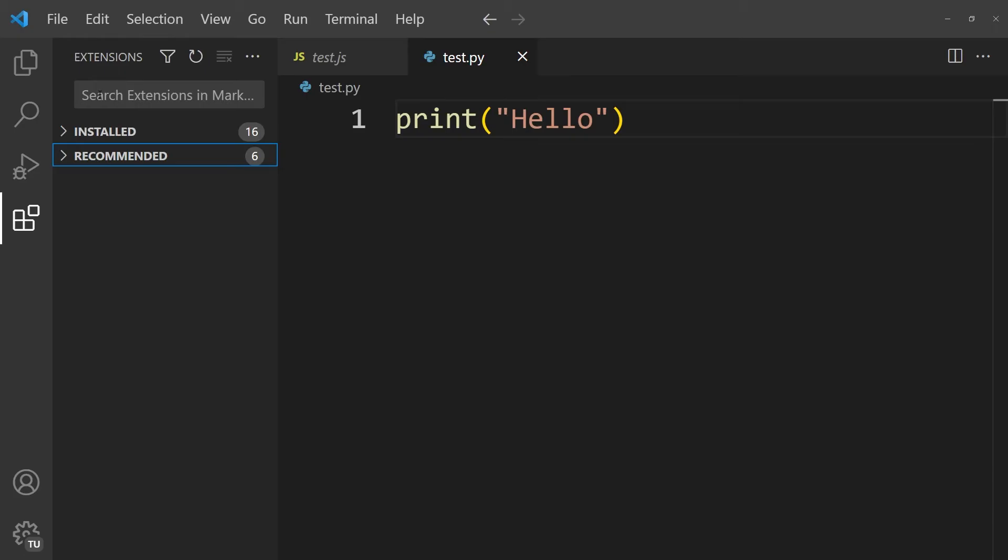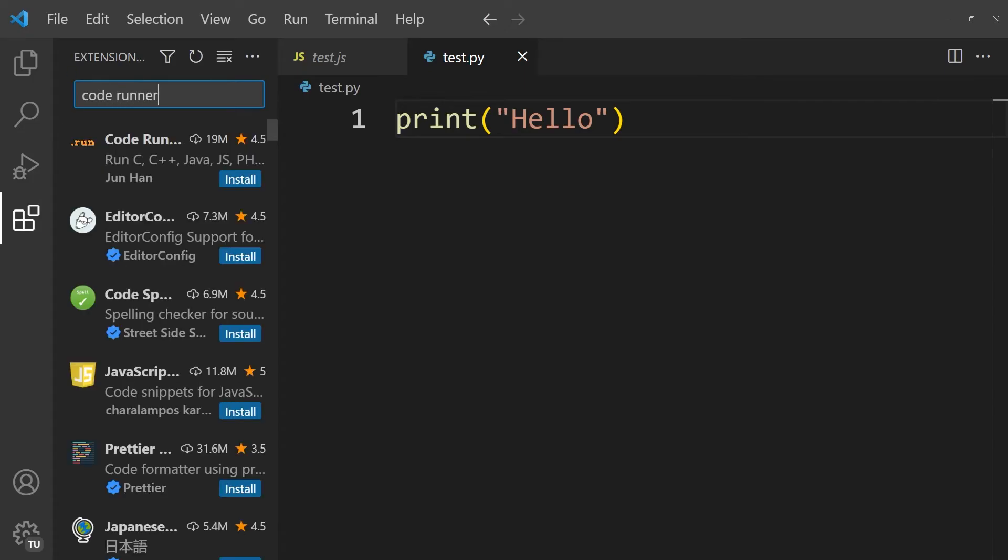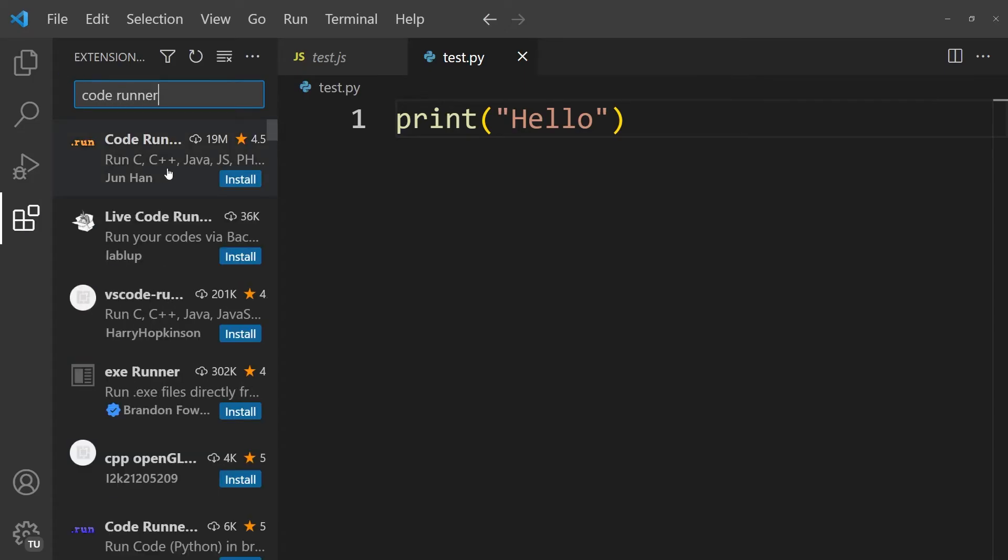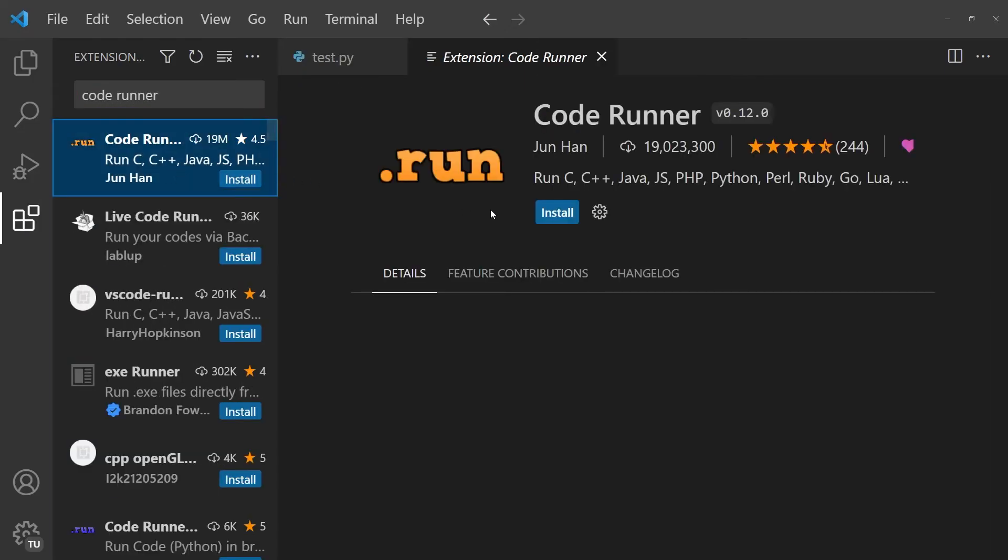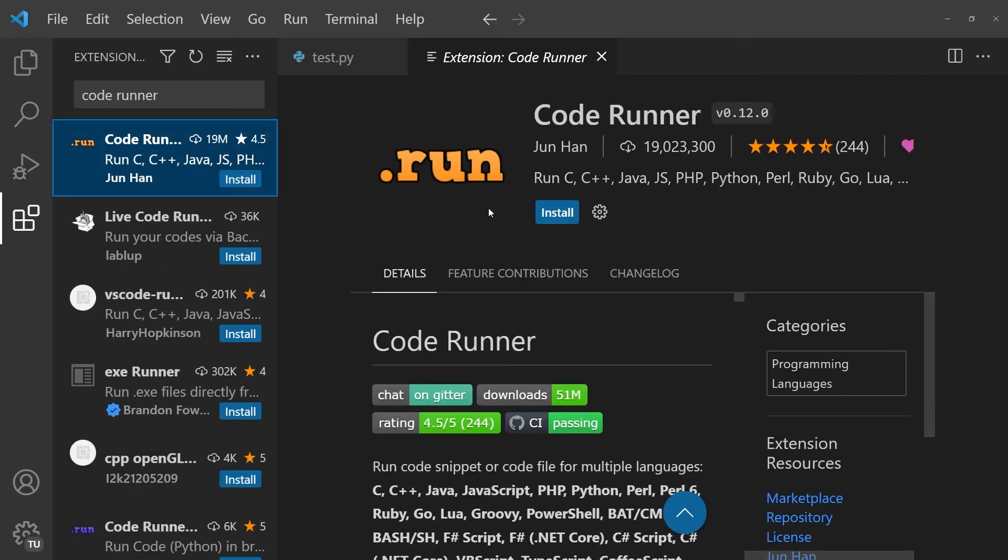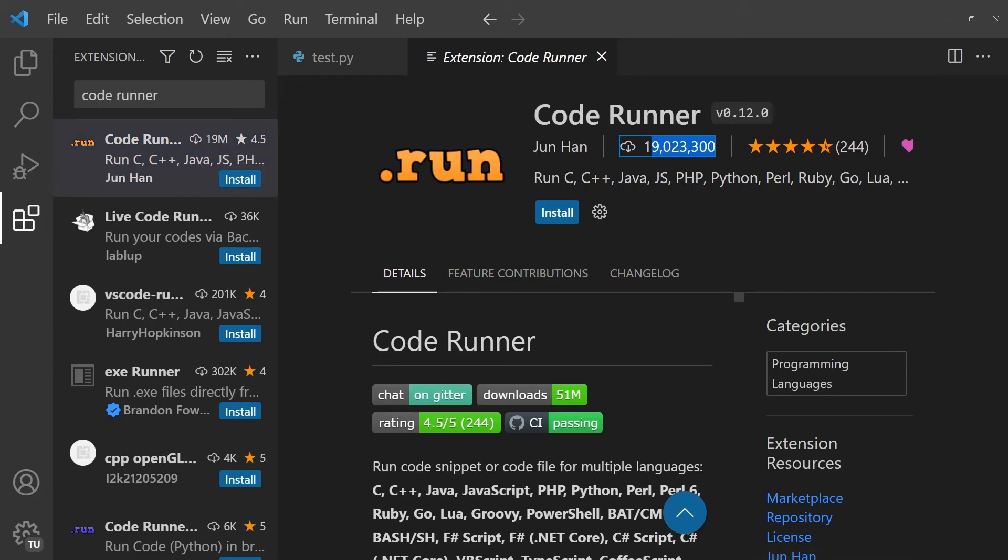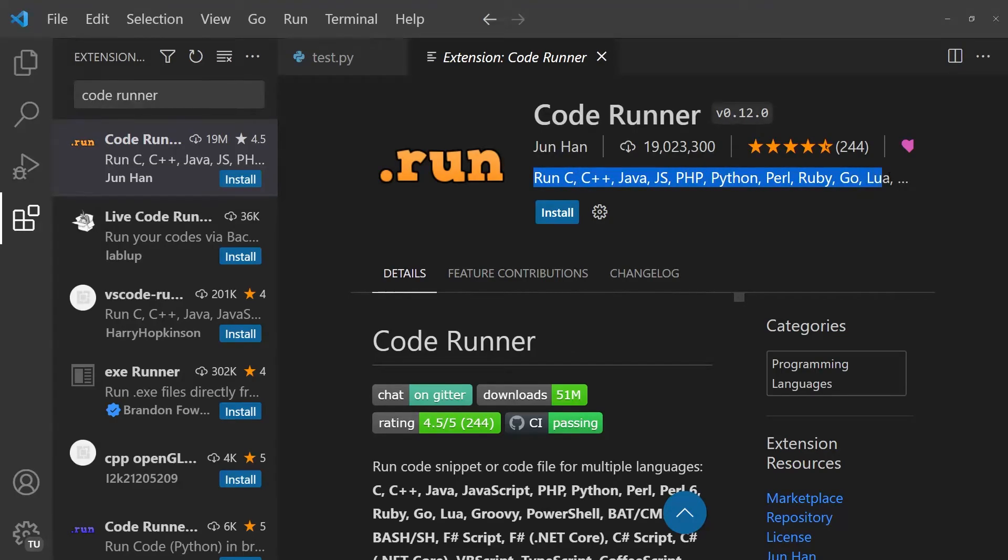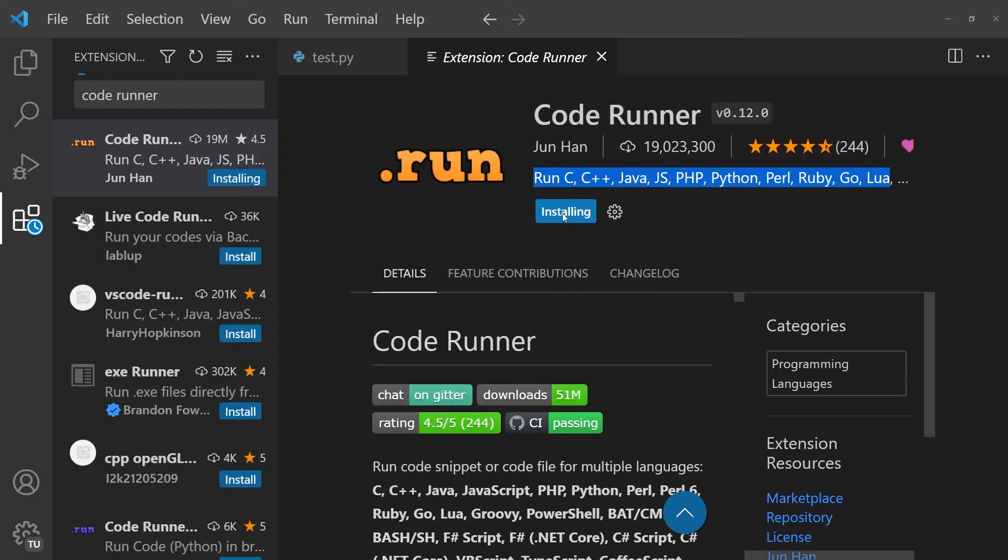In any case, we want to run some code, so we are going to look for the extension called Code Runner. Now you'll see that the very first extension that pops up under this name is called Code Runner, and it has 19 million installs. And it is an extension that allows us to run all sorts of different languages within our editor. So let's simply go ahead and press install.